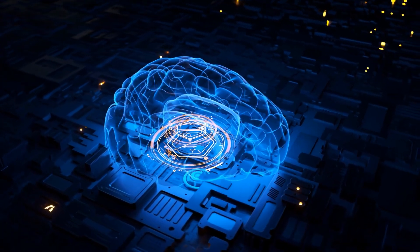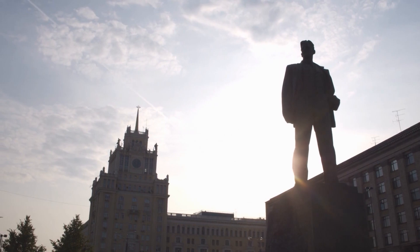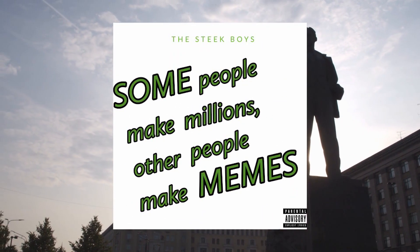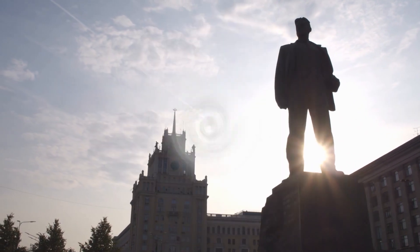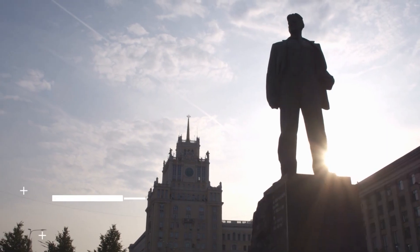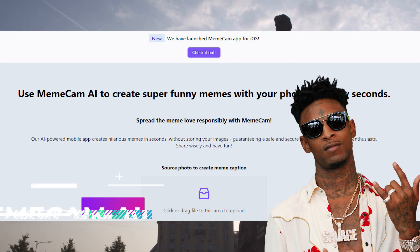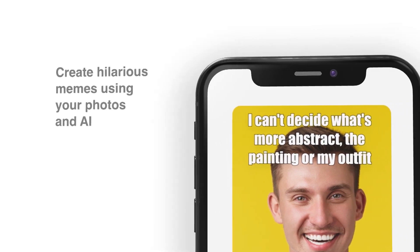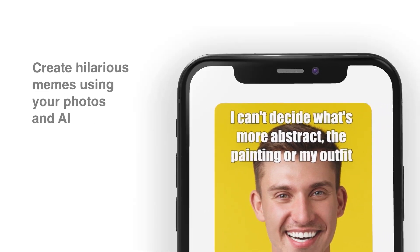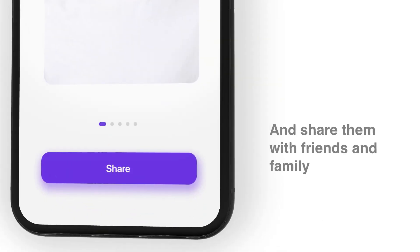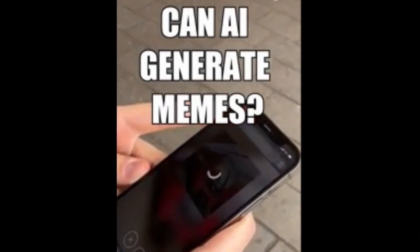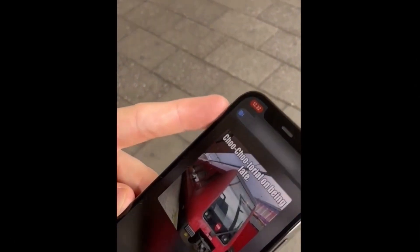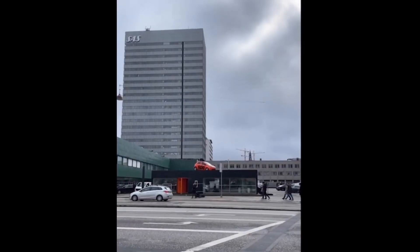And now for the last AI tool on our list. A famous poet once said, 'Some people make millions, other people make memes.' Well, we're here to tell you that you can do both with Meme Cam. 21 Savage was wrong. Meme Cam is an app that automatically generates the funniest captions for the pictures you share, turning them into memes. Meme Cam generates the ideal captions for your next post thanks to AI and the ability to personally adjust the styles, themes, and captions offered.